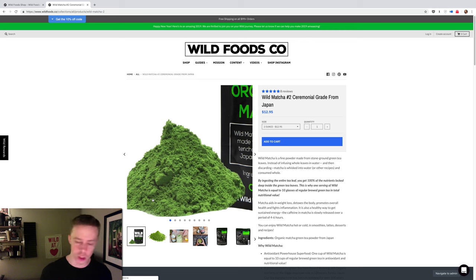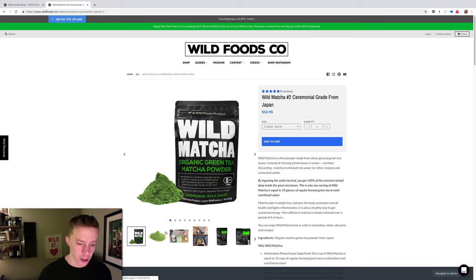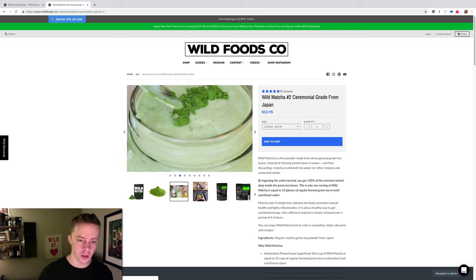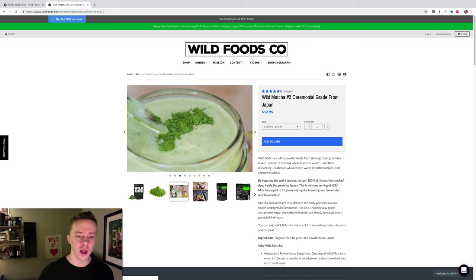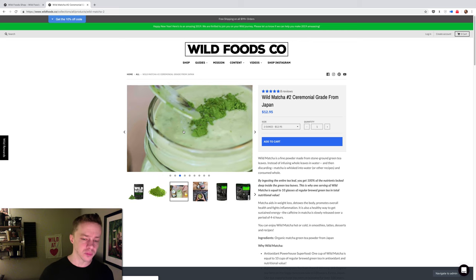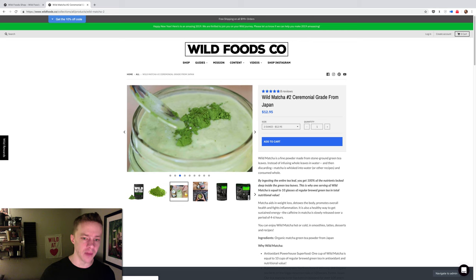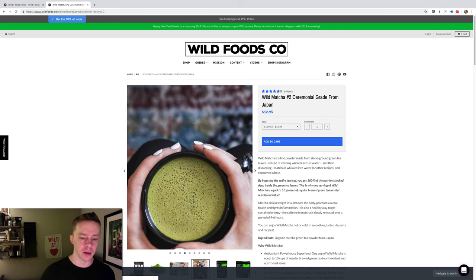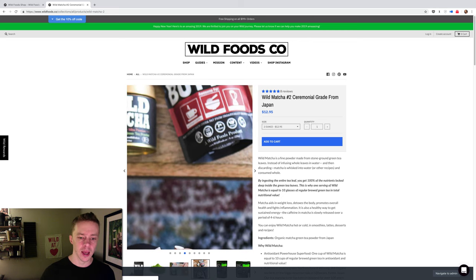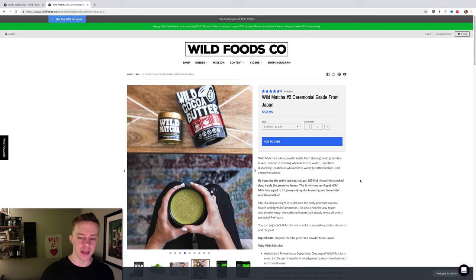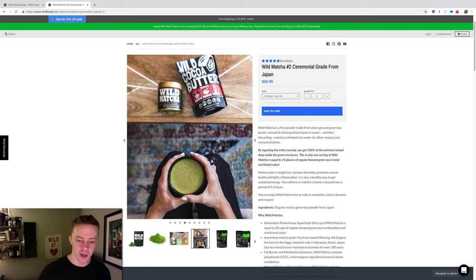So you don't get as much extraction of the actual raw nutrients as you do with matcha, because with matcha, like right here, we're putting the entire tea leaf into the beverage and making something like this. And so that's why they say it's about equal to drinking 10 glasses of regular brewed tea in nutritional value.